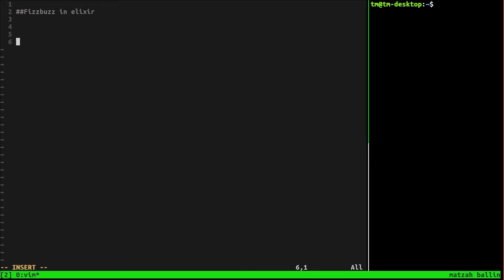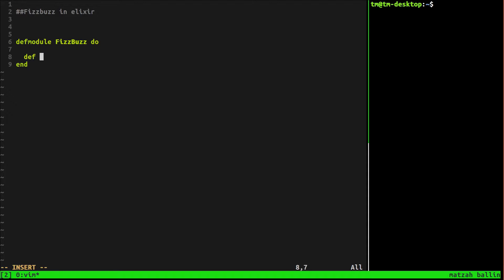So let's just get started here. We're going to do this in a pretty simple, straightforward way that's very easy to read. But you could also do this with pattern matching, which I think I'll try next. Anyway, let's just define the module. So we'll have FizzBuzz do, and inside here we're going to have a function. This function is going to be called Fizzy, and it's going to take an argument.